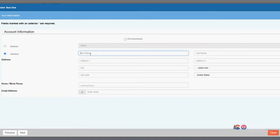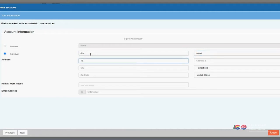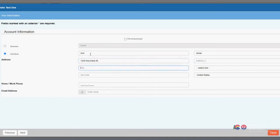You will then be prompted to enter your information, to include contact information, and whether you are a business or individual filing the complaint. You will also have the option to check the box to file anonymously. The person or business that you file your complaint against typically will be provided with a copy of the complaint and all other documentation you provide.